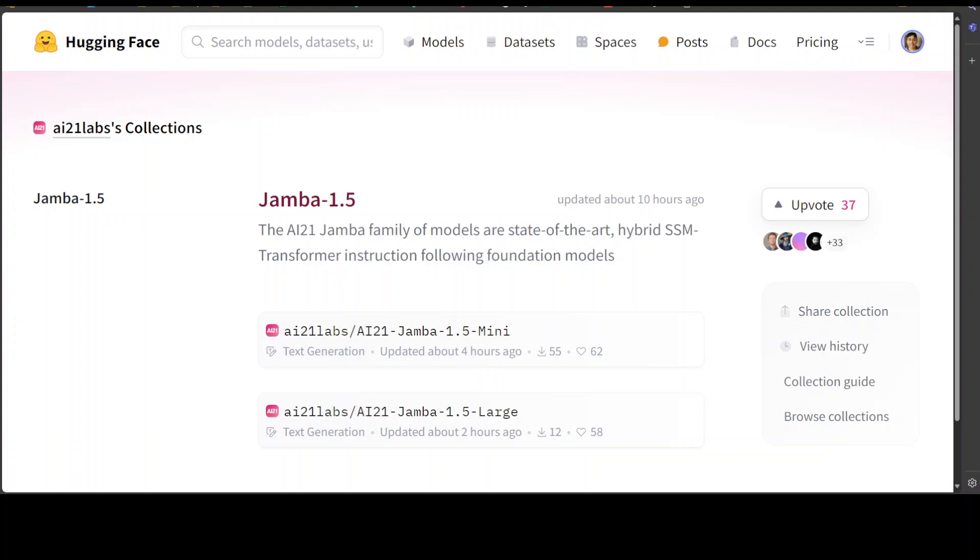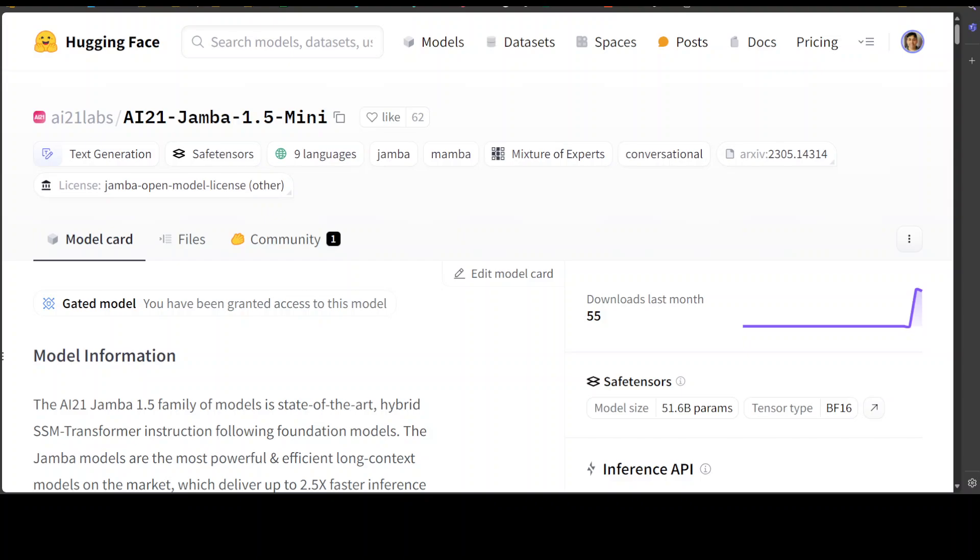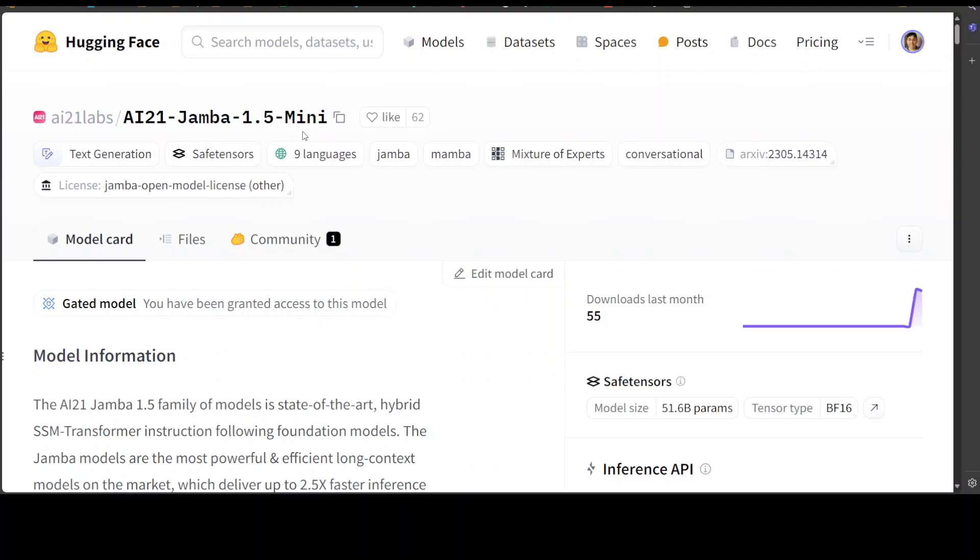As I showed you earlier, I already have covered the previous version of Jamba, and it was quite high quality. And that is why when I saw that AI21 has released a mini version and a large version, so this is a mini and this is a large, but there is one catch here: even the mini model is huge. It is not a small model. You would need a multi-GPU for it because even the mini model has around 52 billion parameters, whereas the large model has around 399 billion total parameters, which is huge. So I won't be able to run the hands-on demo on it, but let's try to see what exactly these models are.